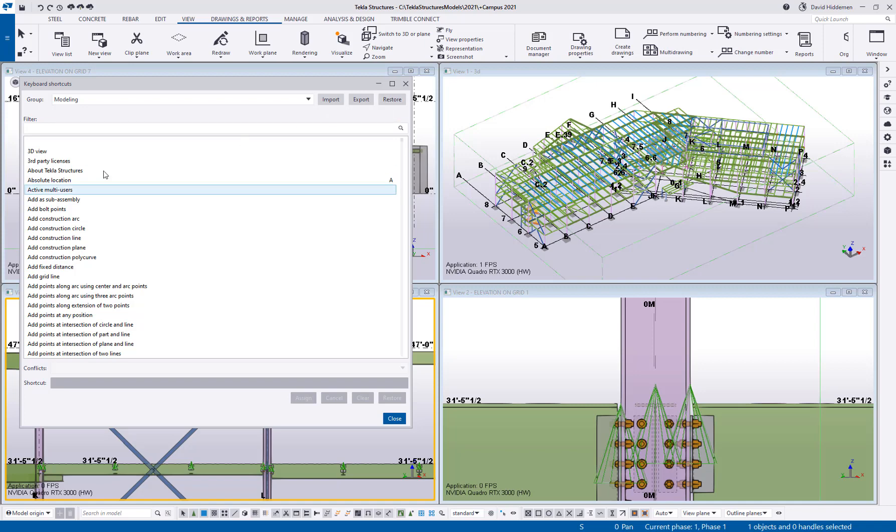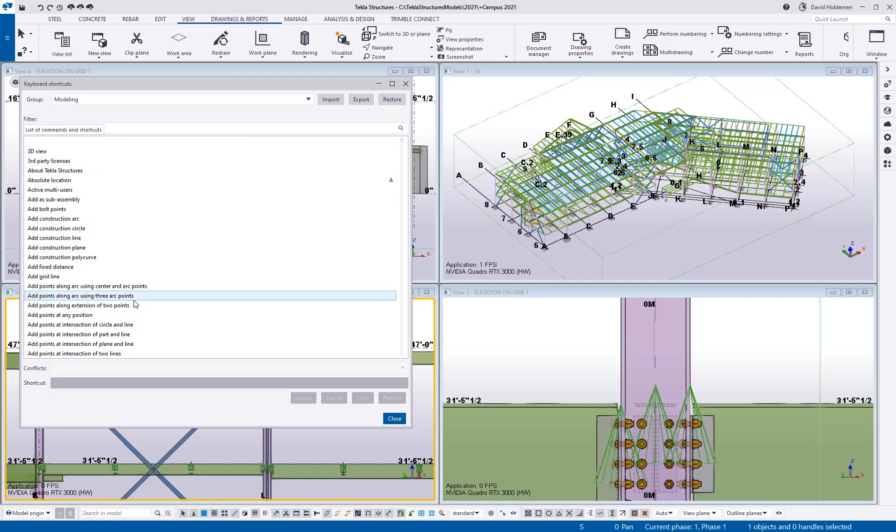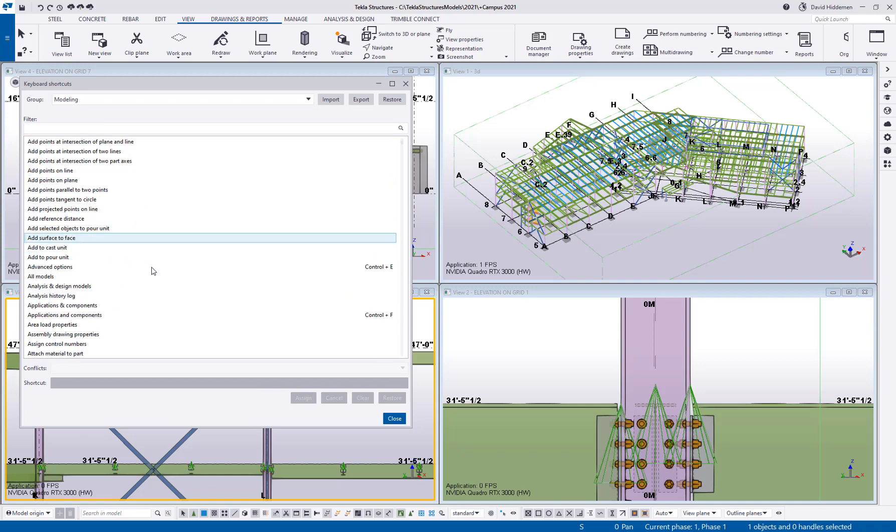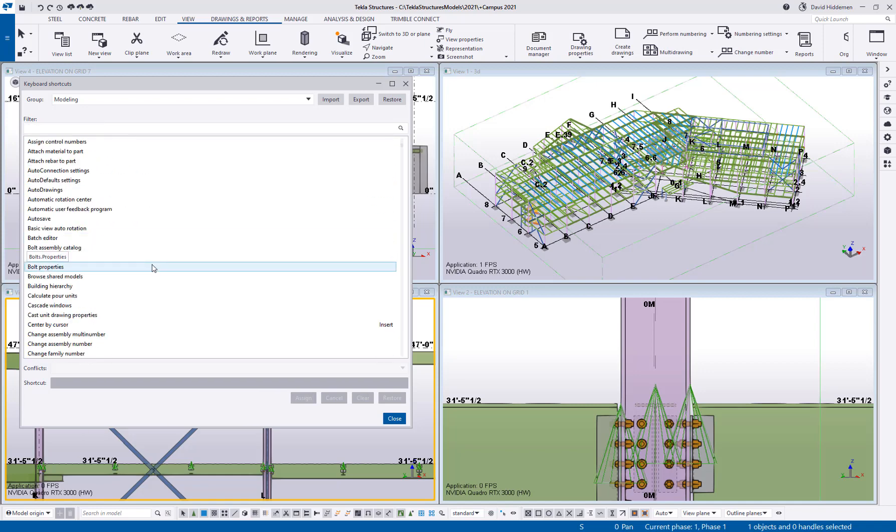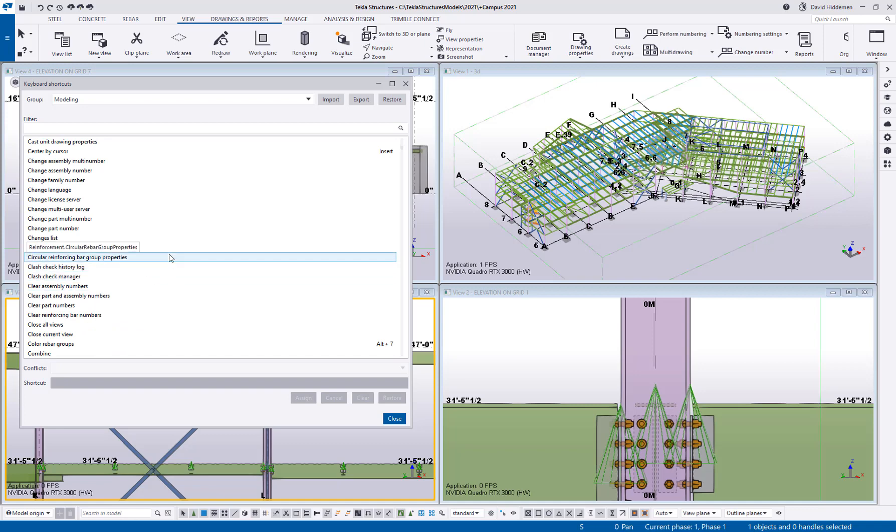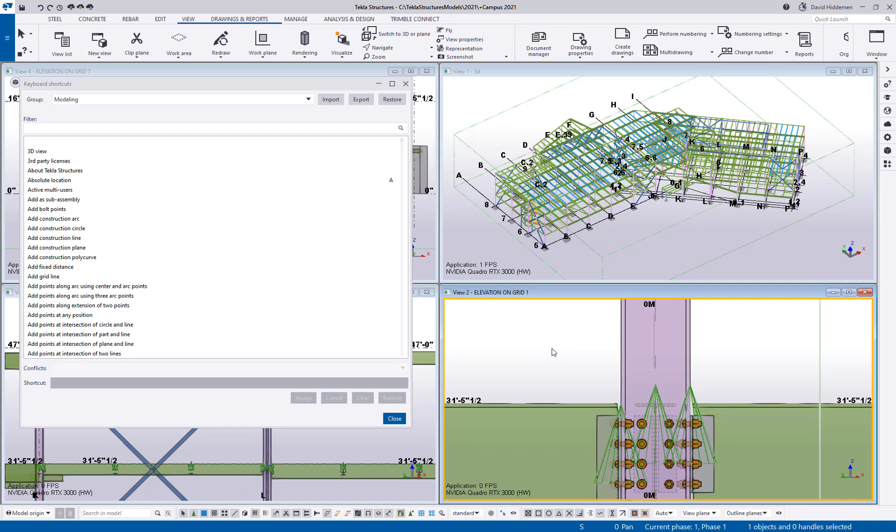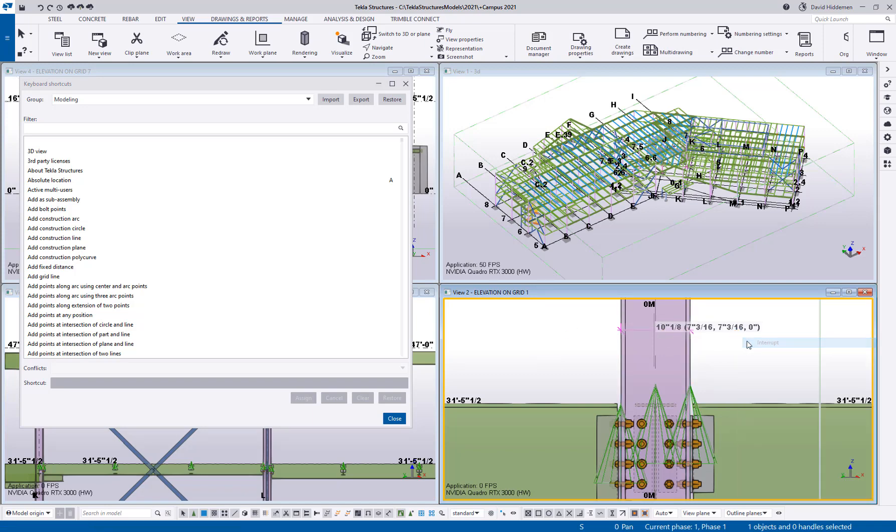Here we can see a list of all of the commands that we can assign a shortcut to and they're listed alphabetically so you can search out different commands or do a search. For example when I have a temporary dimension that I've created I often after checking the dimension want to redraw the view to clear that or if I put in a component or edit a component you can see all the cuts and fittings and I want to redraw the view to freshen it up.